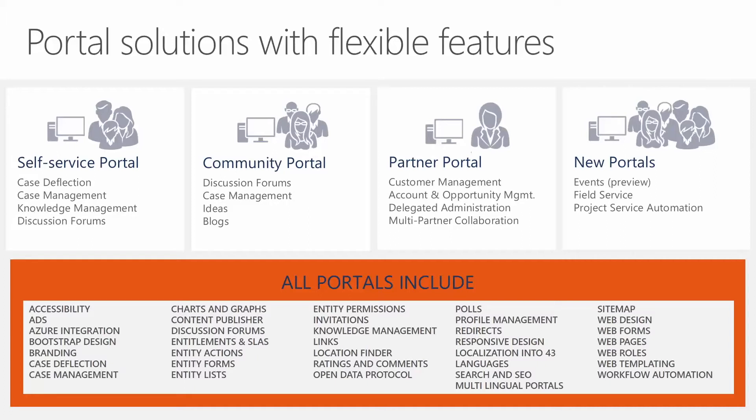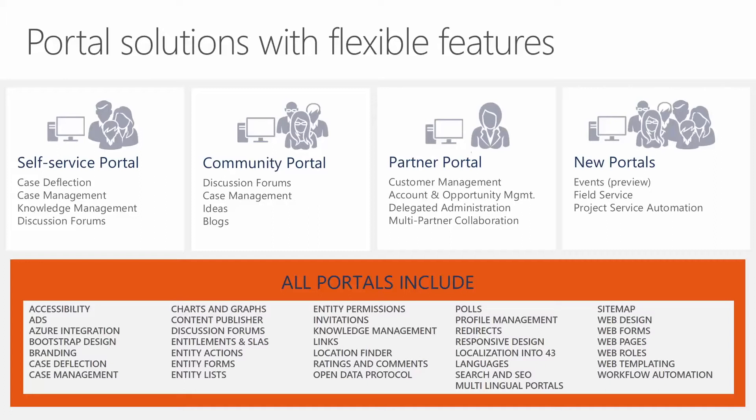Now, this portal solution comes with a couple different templates that are already pre-built out. You can see things that they're built for self-service, so offering case deflection, management of cases for your end customers to track the progress of their cases and even open up new ones. You see community portals allowing your end customers or users to go in and have this place to collaborate and network together. You have a partner portal. Let's say you have a selling organization and you have people outside of your firm who want to be able to interact with your CRM data, but they're not necessarily CRM licensed users. And then at the end, you see we have new portals, so showing things like project service automation, field service, and events.